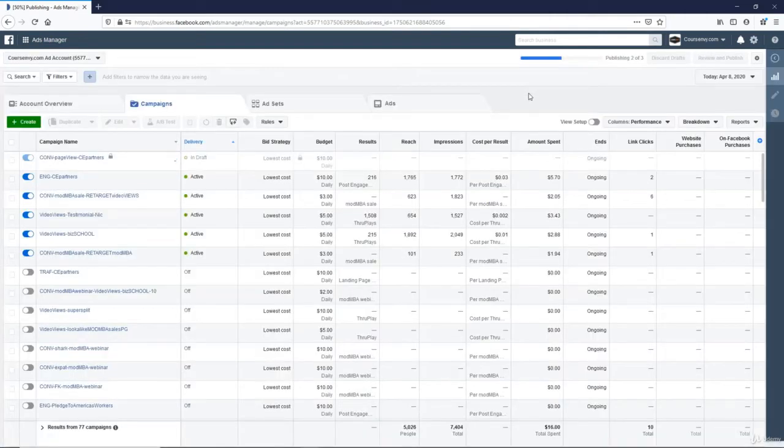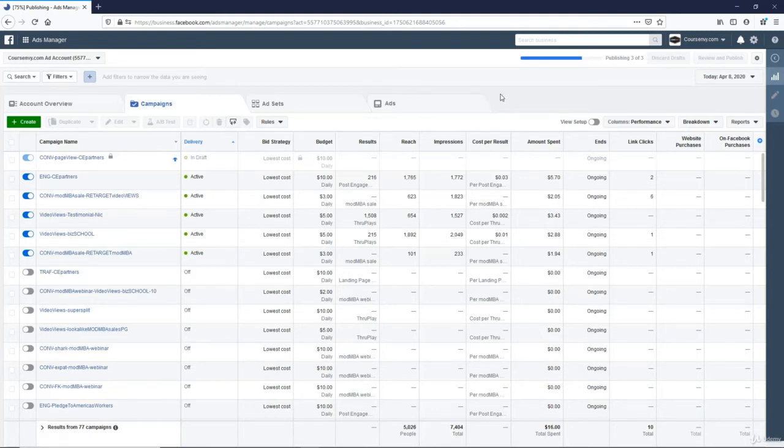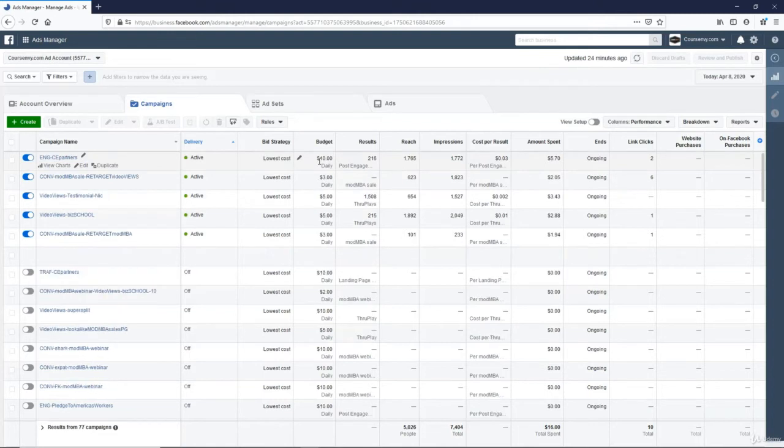So now, like I said, this is a CBO. It's a campaign budget optimization. It's for $10. You need at minimum $1 per ad set.